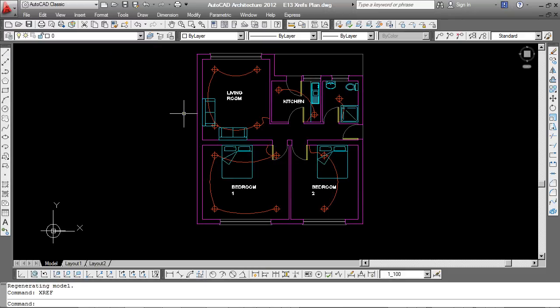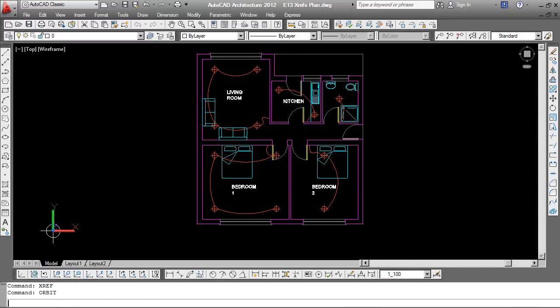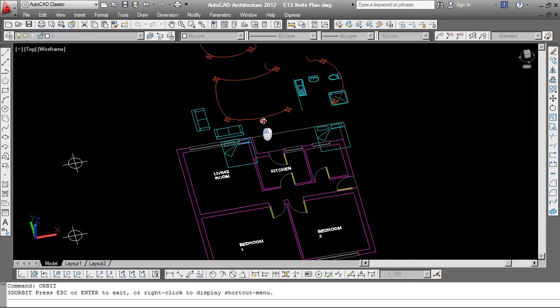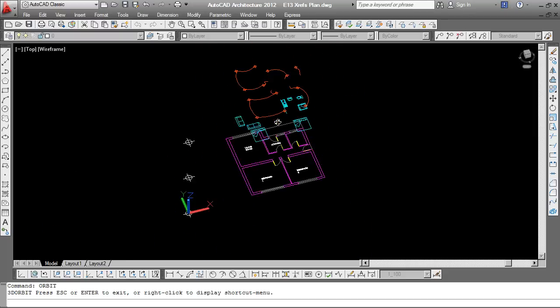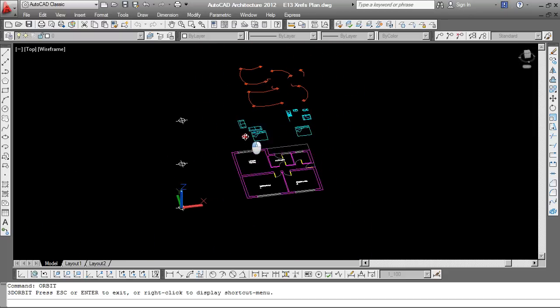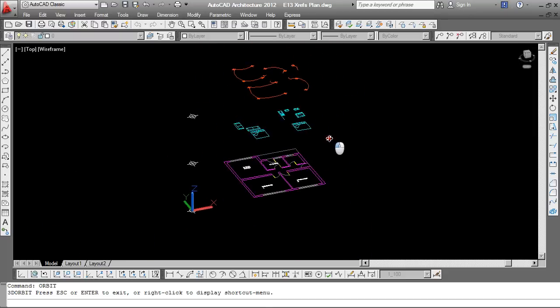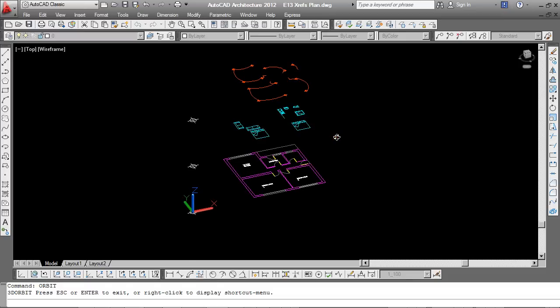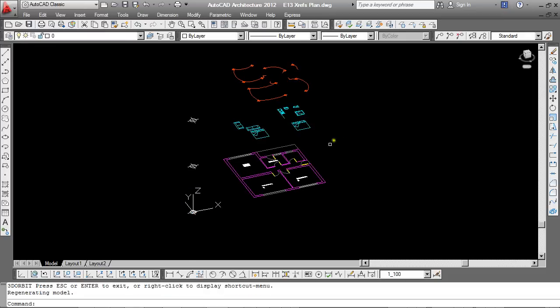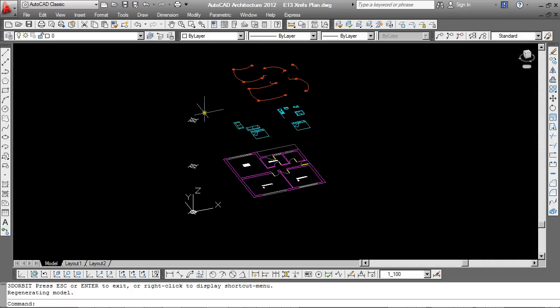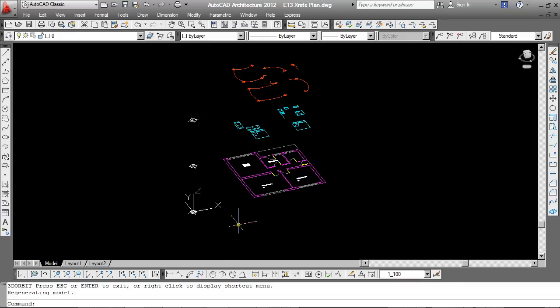I'm going to type Orbit again, just to go back to my little stacking diagram. An important element of XRefs is this issue of the origin point of your drawing. That's the intersection of your X, Y and Z axes. Now you'll see that the origin point of all of these drawings are stacked up. Those line up. And that's very important. We can't just arbitrarily place XRefs. They do need to be placed in a specific location. And working to the origin point is a good way of achieving that.